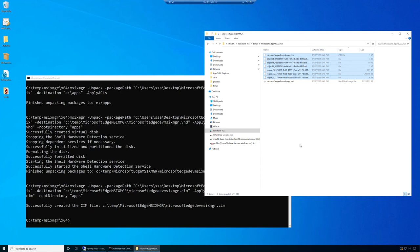Please use the MSIX manager to generate your VHDs for MSIX app attach. Much easier, much faster. Thank you.